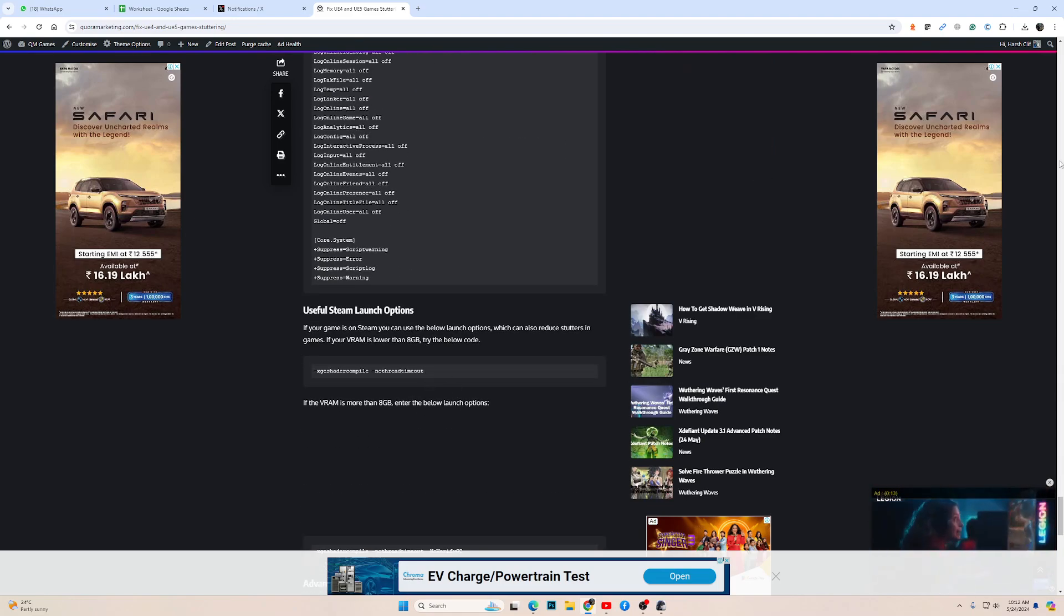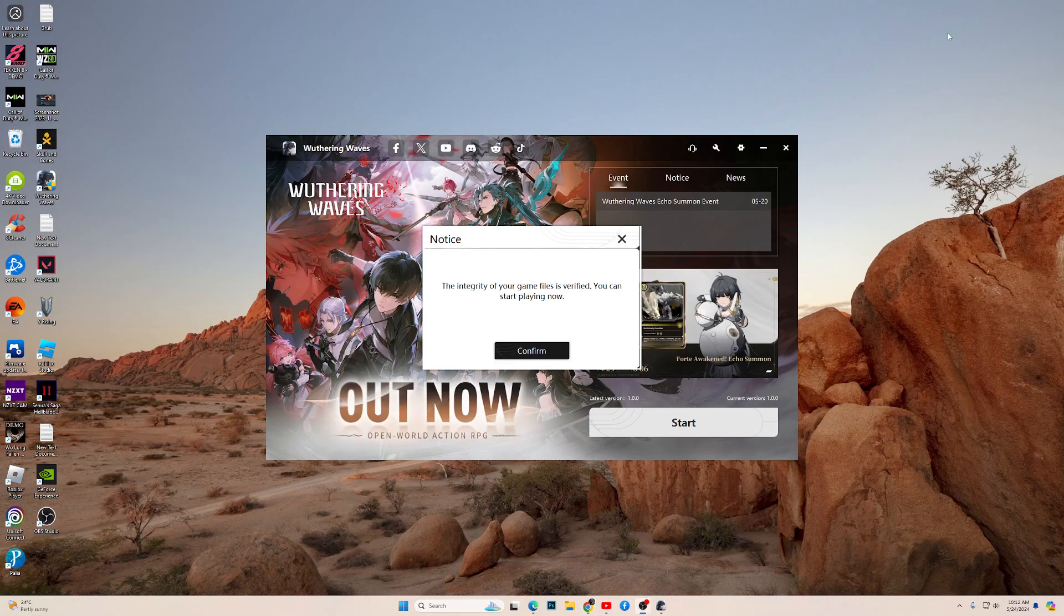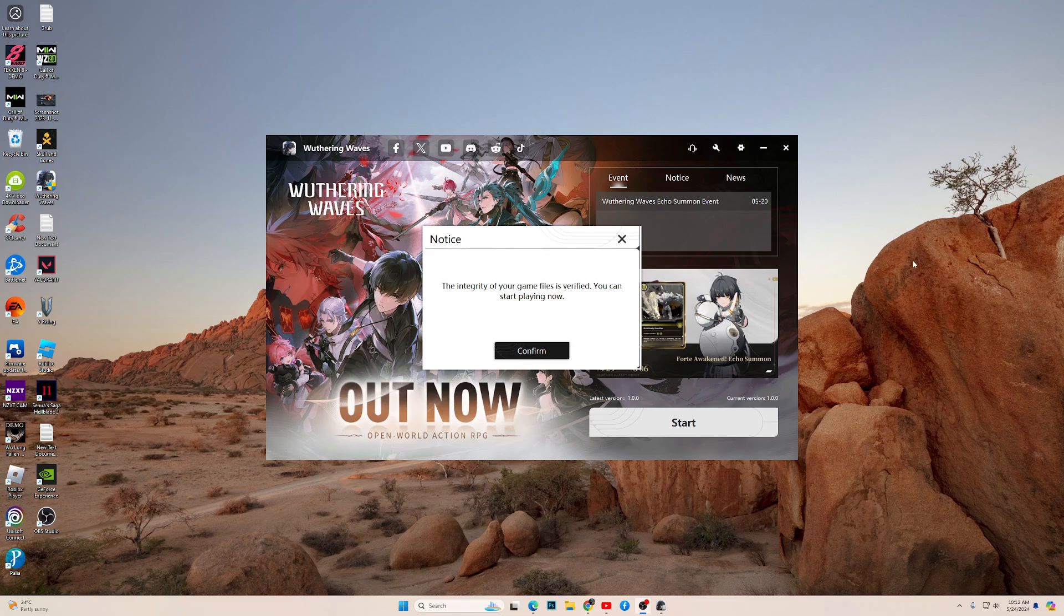With that said, let us check out the config file location. For the config file, go to the location where you have installed the game.